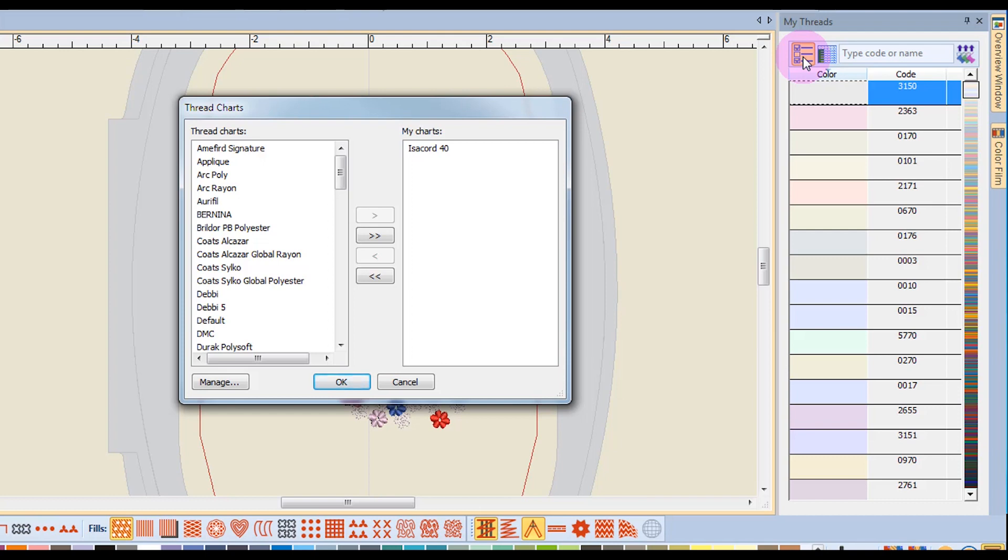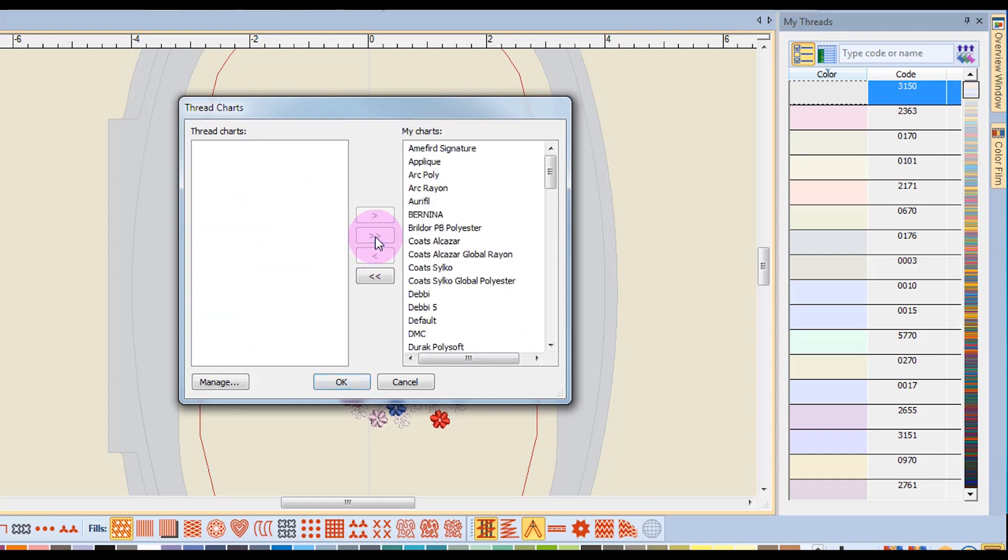Isacord is the default chart used by the software. Anything on the right side of this dialog box will be displayed in the My Threads docker. To send all the thread charts to the docker, you would simply click on the double right arrow, and all the thread brands will go to the right and be displayed in your My Threads.